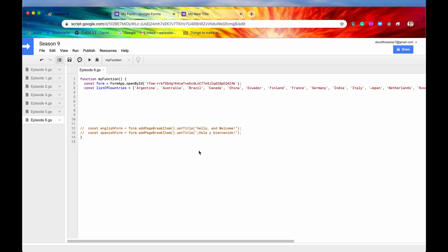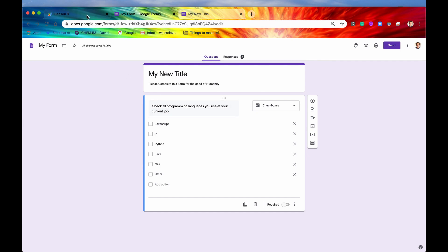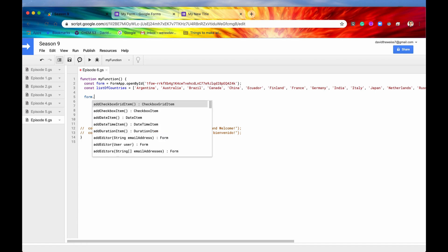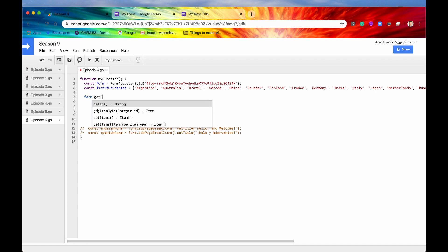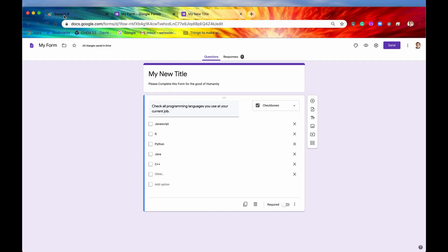Let's start with the easy methods first. In our form we can see there is just one item on display — a checkbox item with a list of different selections that the user can respond to. Let's say we wanted to get all of these selections programmatically. One way to do that is to say form.getItems(), which we've seen in a previous episode. It returns an array of items, and since there's only one item we'll select the zeroth index.